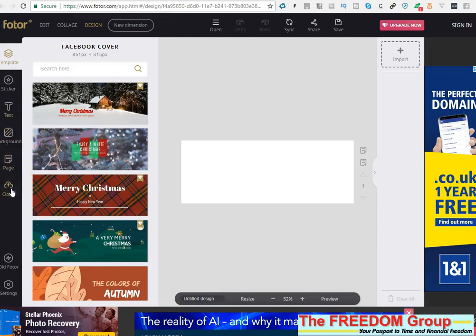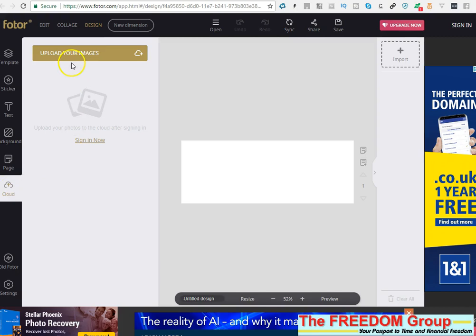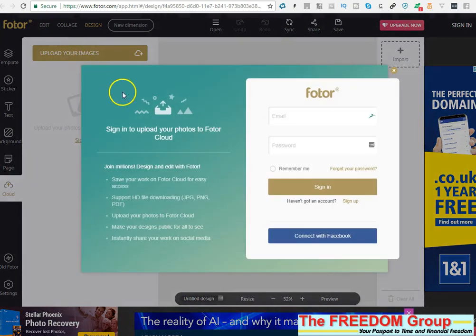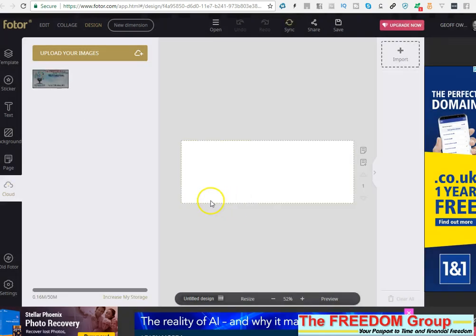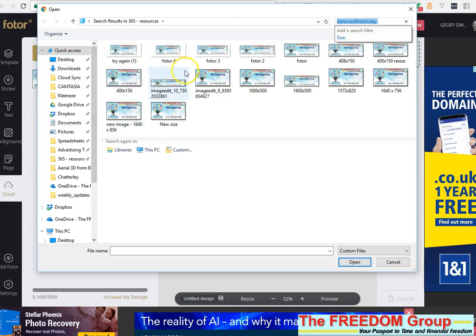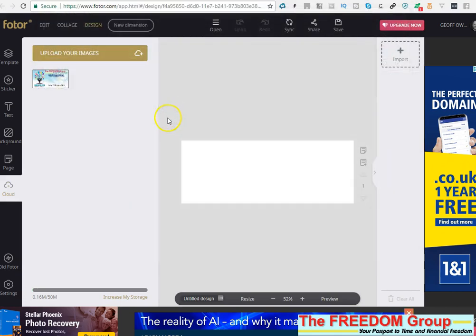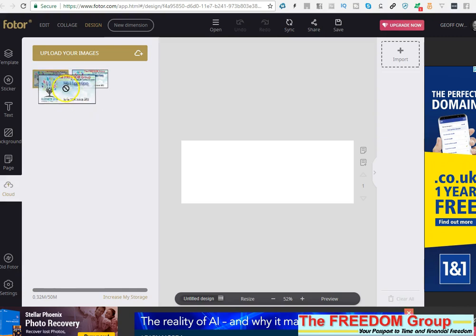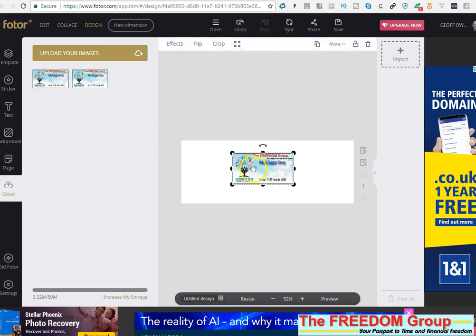What you go to is cloud and then upload your images. It does say that you need to sign in and I'm just going to connect with Facebook. This is the image I uploaded. So basically all you do is upload your images and go to the image that you've saved and then when it's on there just left click and drag it there.